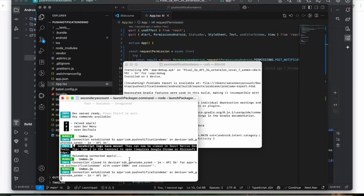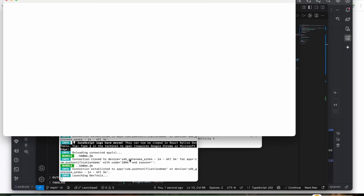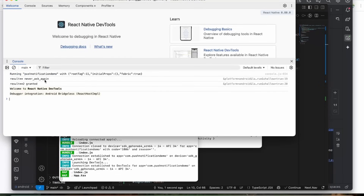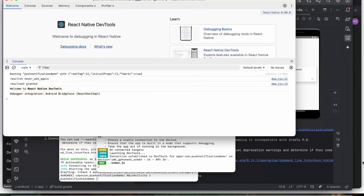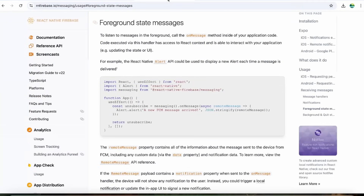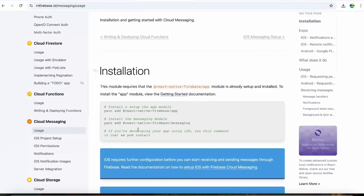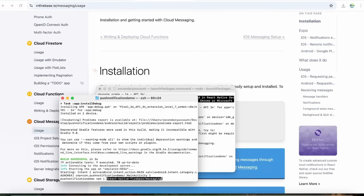The debugger is showing 'never ask again.' This issue is likely because we haven't added any notification service or dependency yet, so it's not able to find the service required for enabling push notifications. Let's go to the Cloud Messaging section in the documentation and add the package @react-native-firebase/messaging — that's why it was showing that issue. So let's run: npm i @react-native-firebase/messaging.